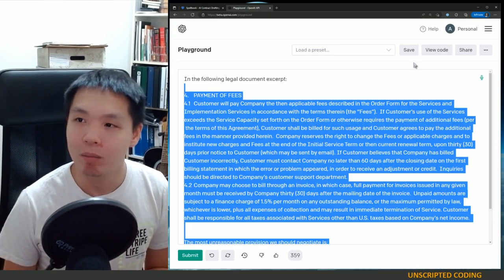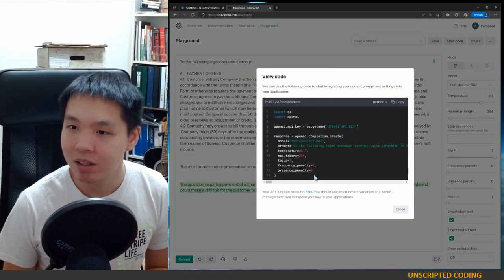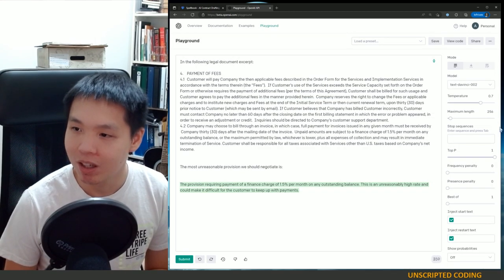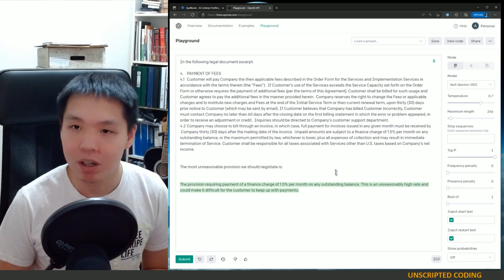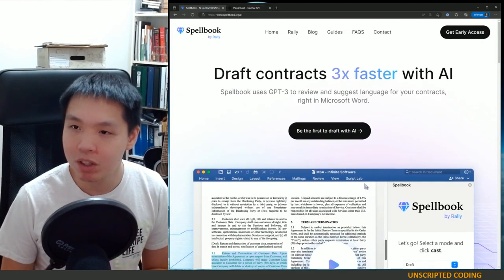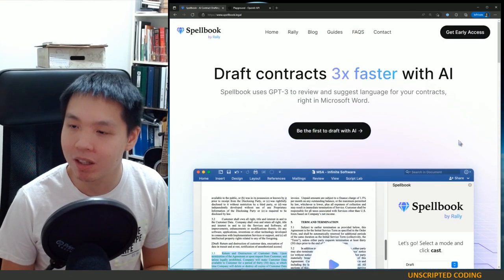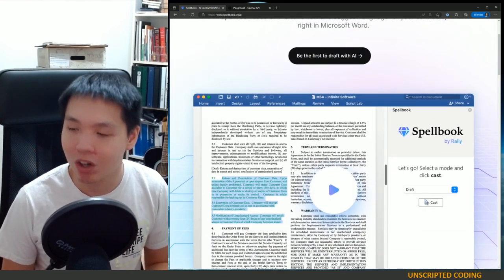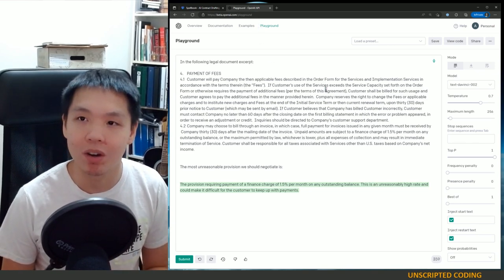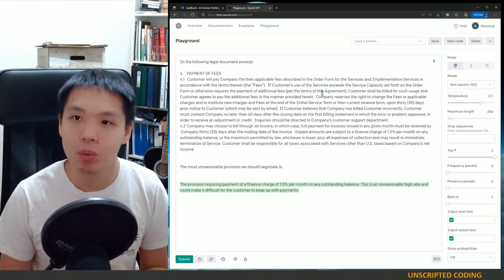Taking the code that OpenAI has already provided for you, tuning it a little bit, and throwing it onto one of my APIs would be very handy. Spellbook charges — right now they're in early access — but they are charging for this product. And I'm surprised, because I don't think a lot of people realize just how many opportunities there are to just put a little wrapper on top of OpenAI and start selling basically OpenAI under a different brand.